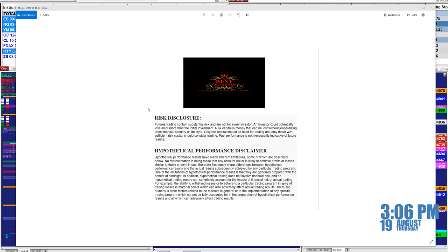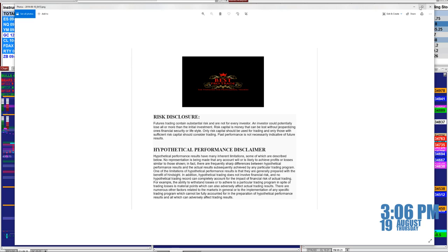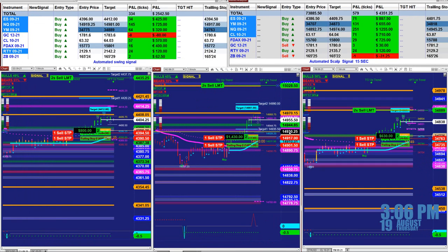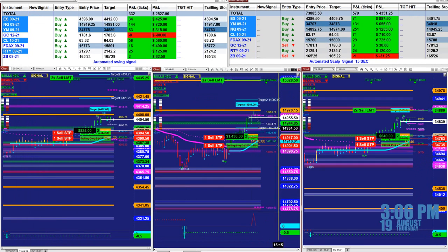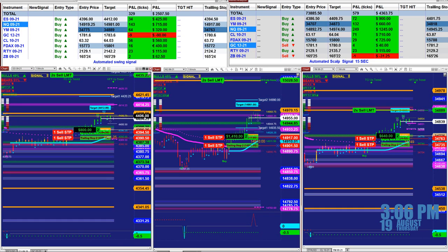Good day everyone and welcome. Before we start we have a disclosure. Please be aware of risk in futures trading.